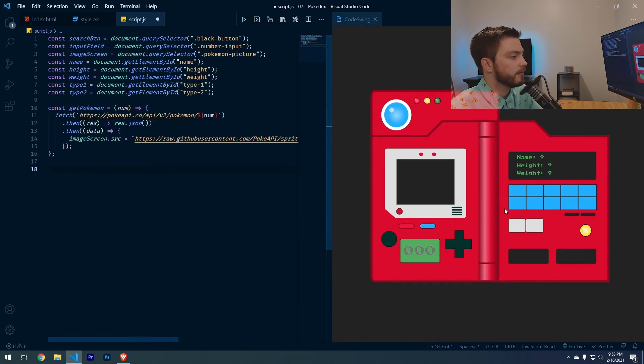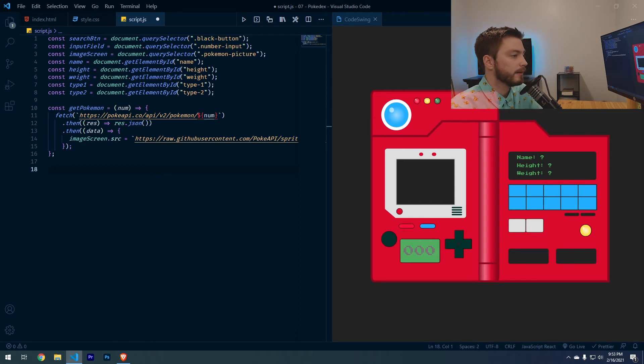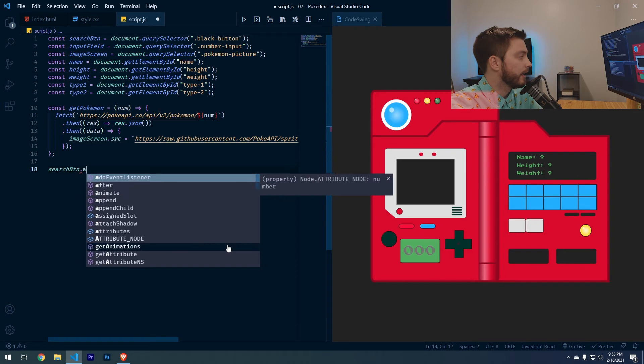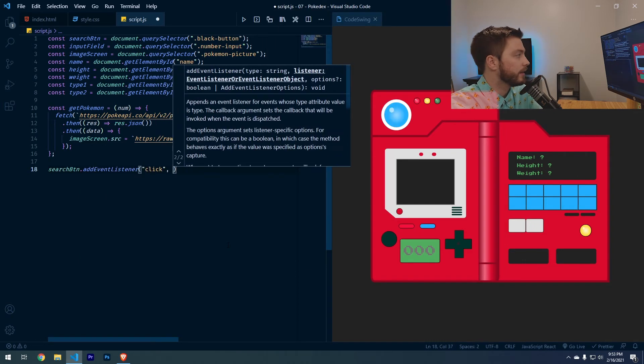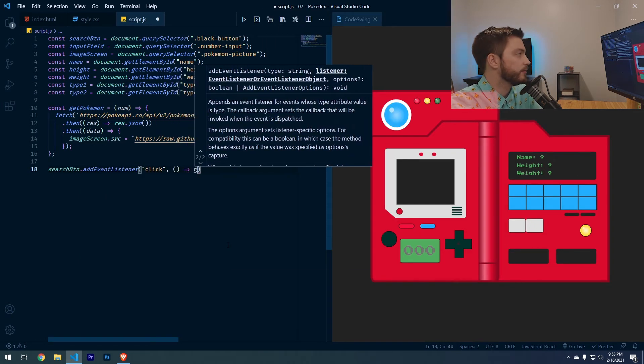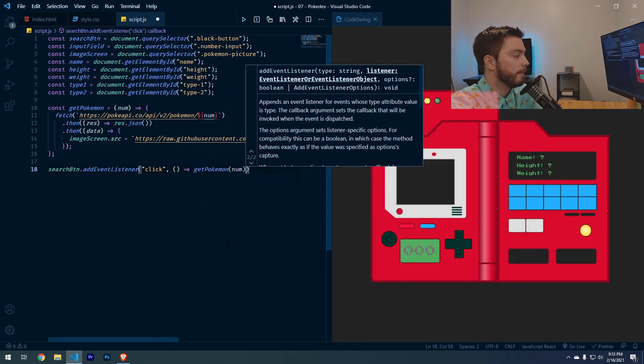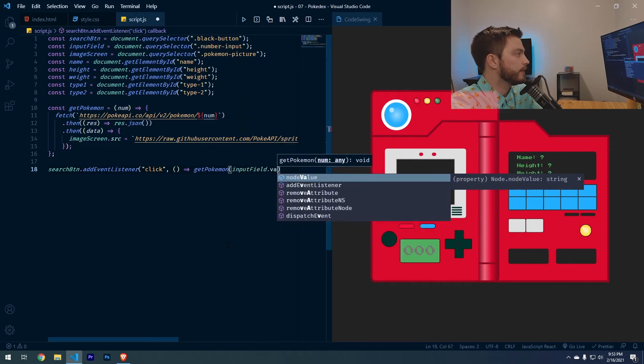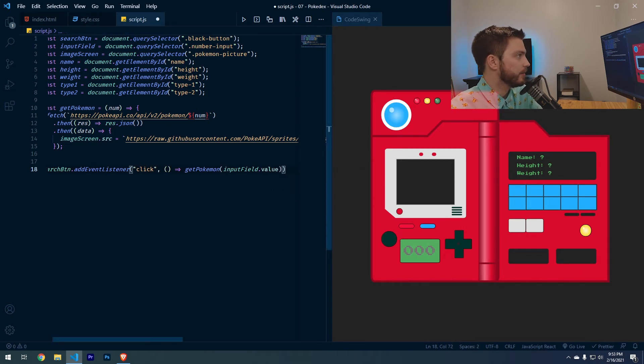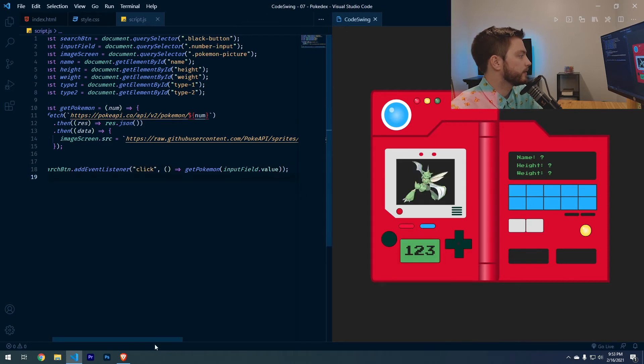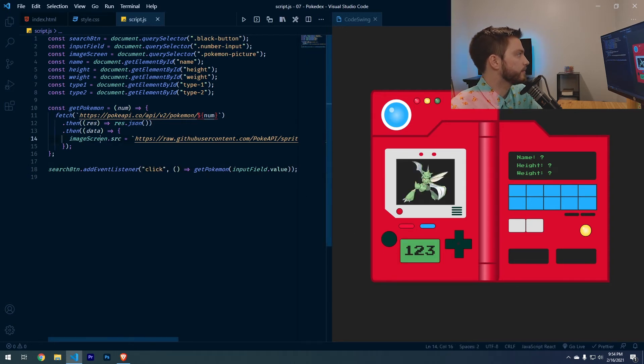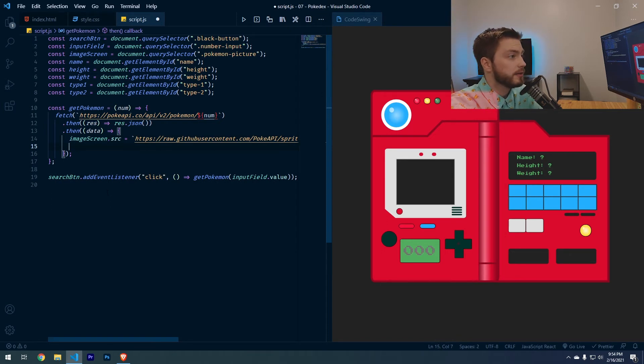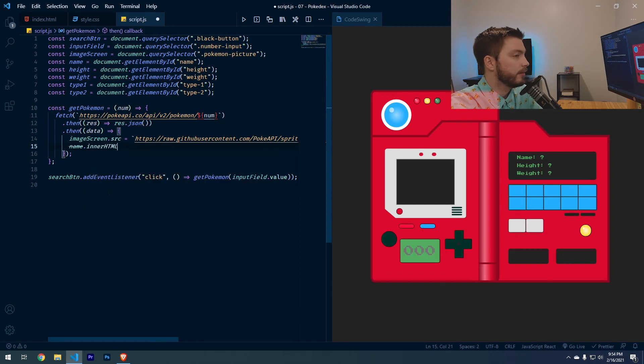And then before we continue, let's go down to the very bottom and add an event listener to this circle button here. So let's do search button dot add event listener. We'll listen for the click event. And then we'll run this function, which will invoke get Pokemon of input field that value, which will take whatever value we type in here. And then that'll run this API call with that value. Let's try that. One, two, three. So that's working properly.